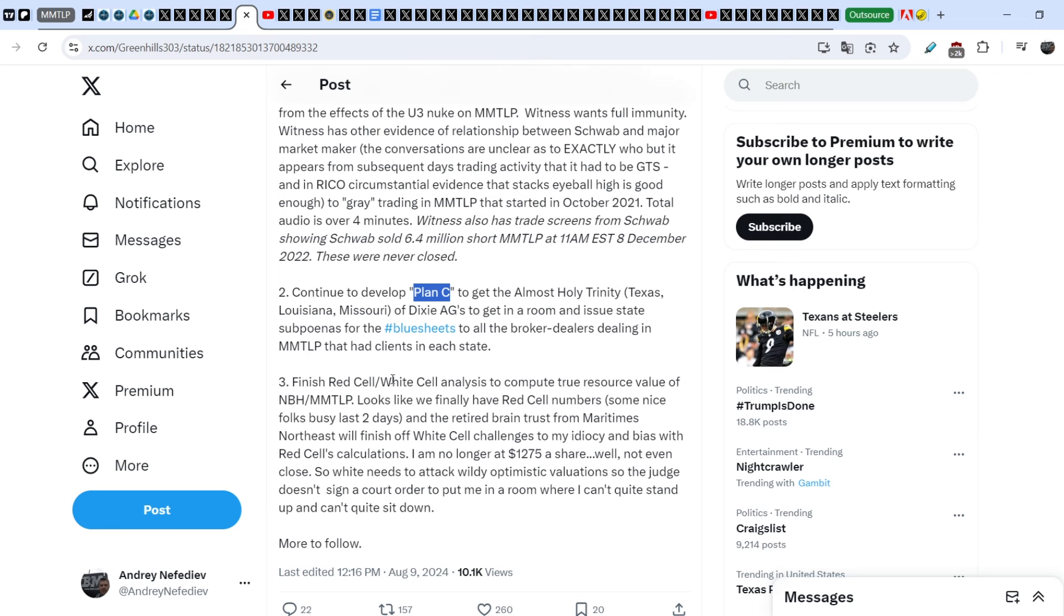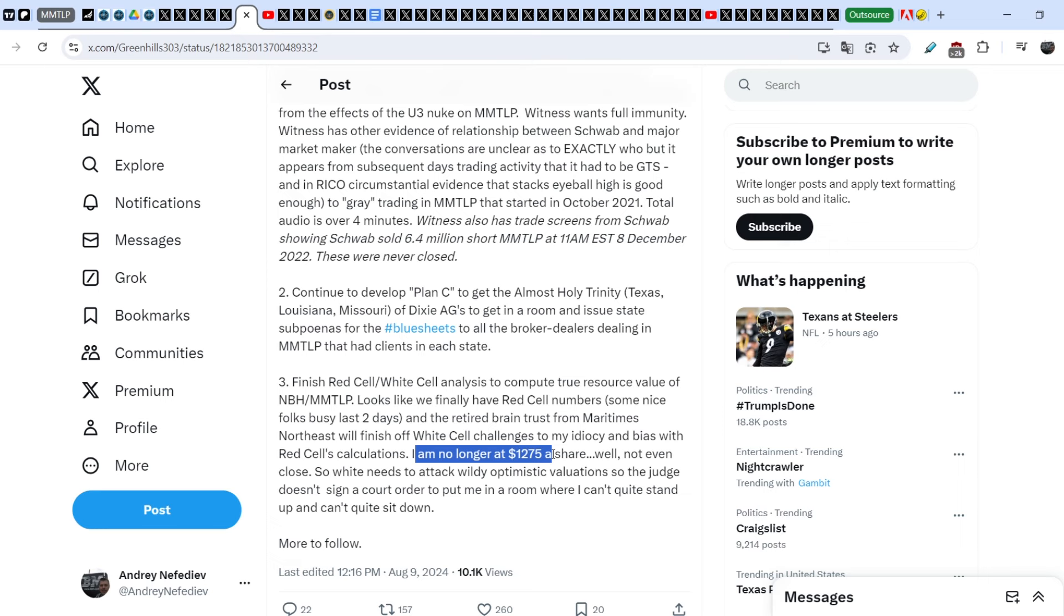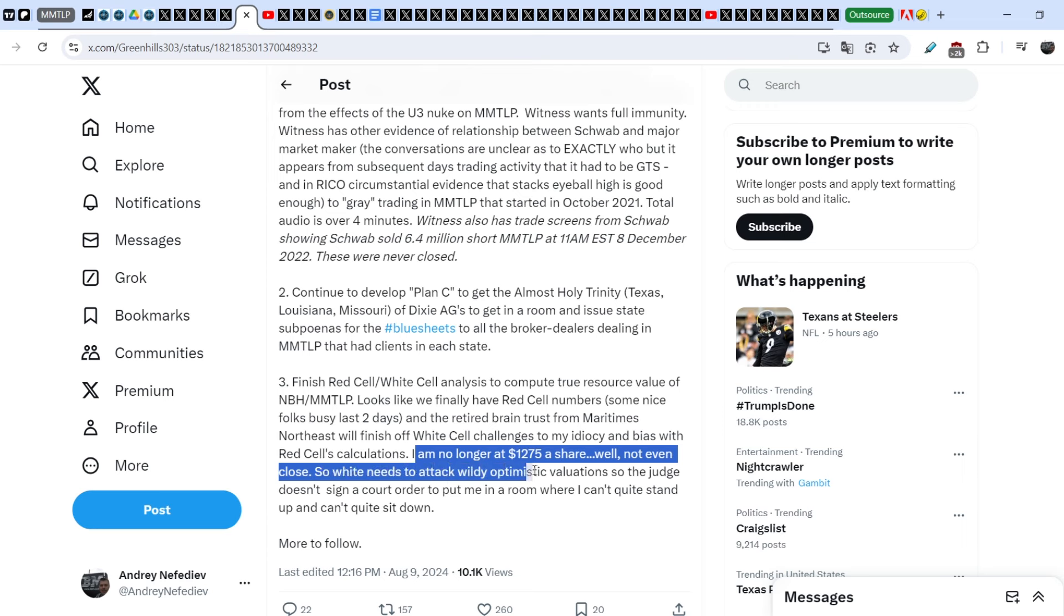The third bullet point is finish red cell and white cell analysis to compute resource value of NextBridge hydrocarbons and MMTLP. Looks like we finally have red cell numbers. Some nice folks busy at last two days. I'm no longer at $1,275 a share. Well, not even close. White needs to attack widely optimistic valuations, so the judge doesn't sign a court order to put me in a room where I can't quite stand up and can't quite sit down.